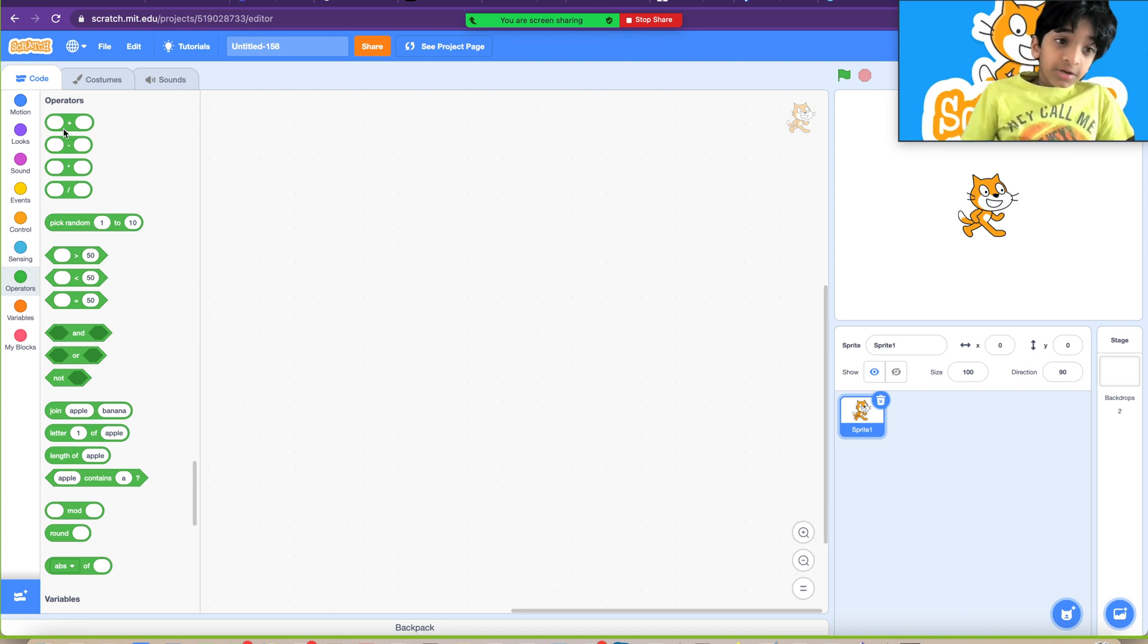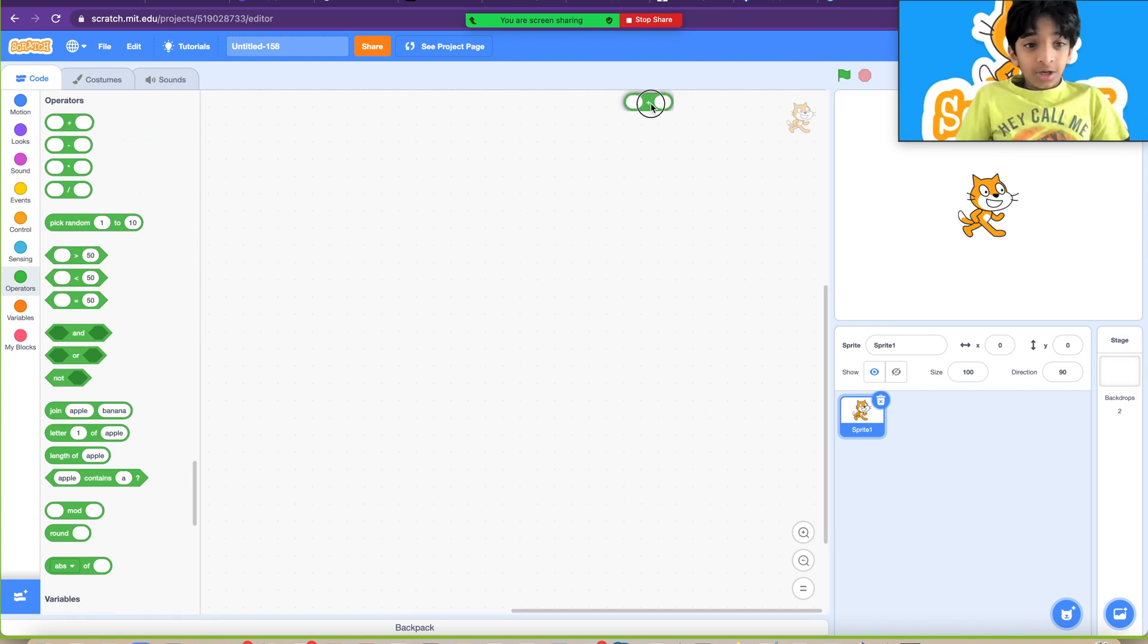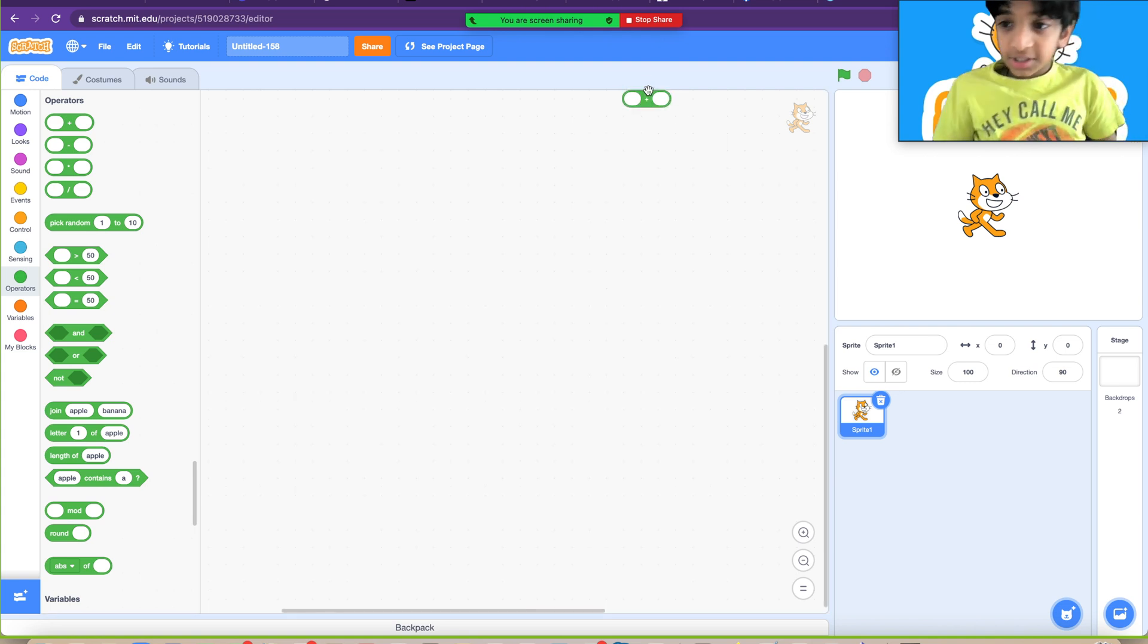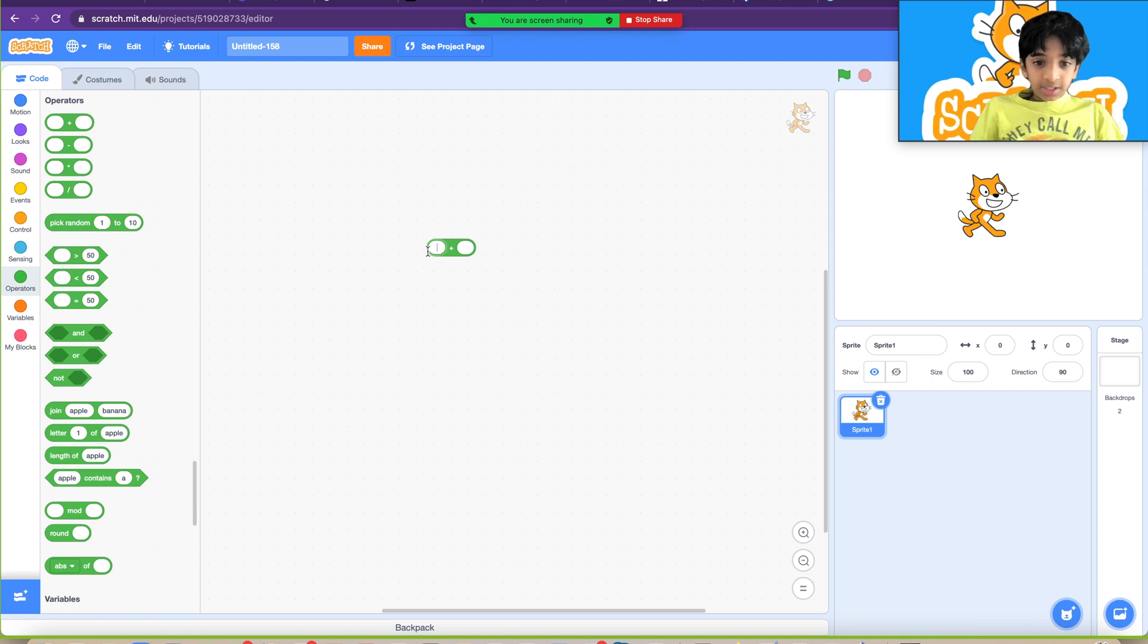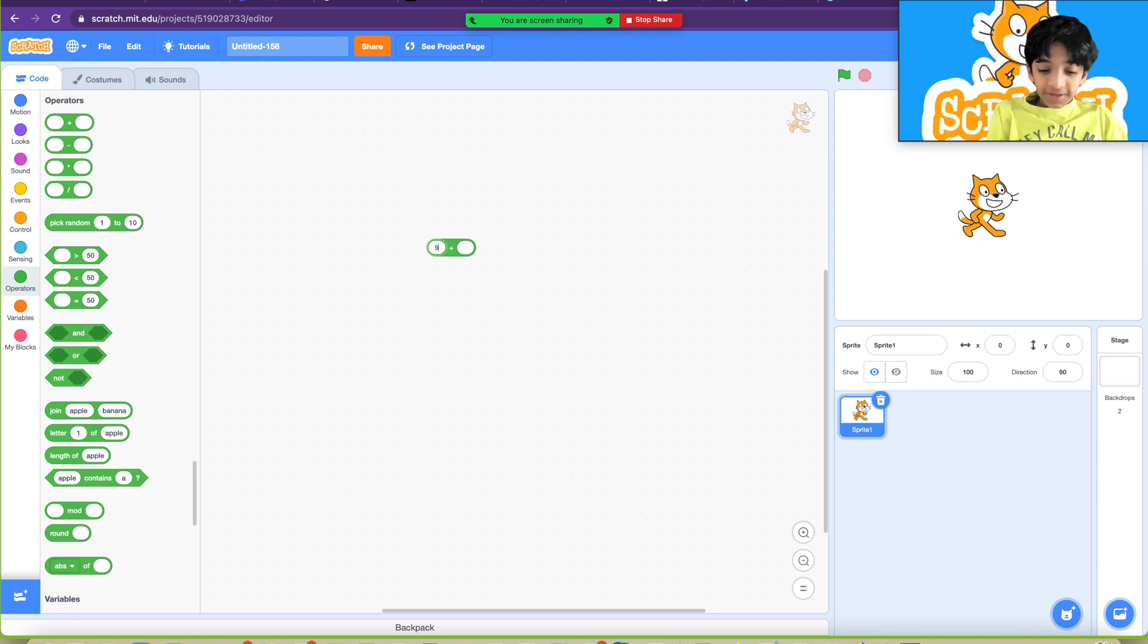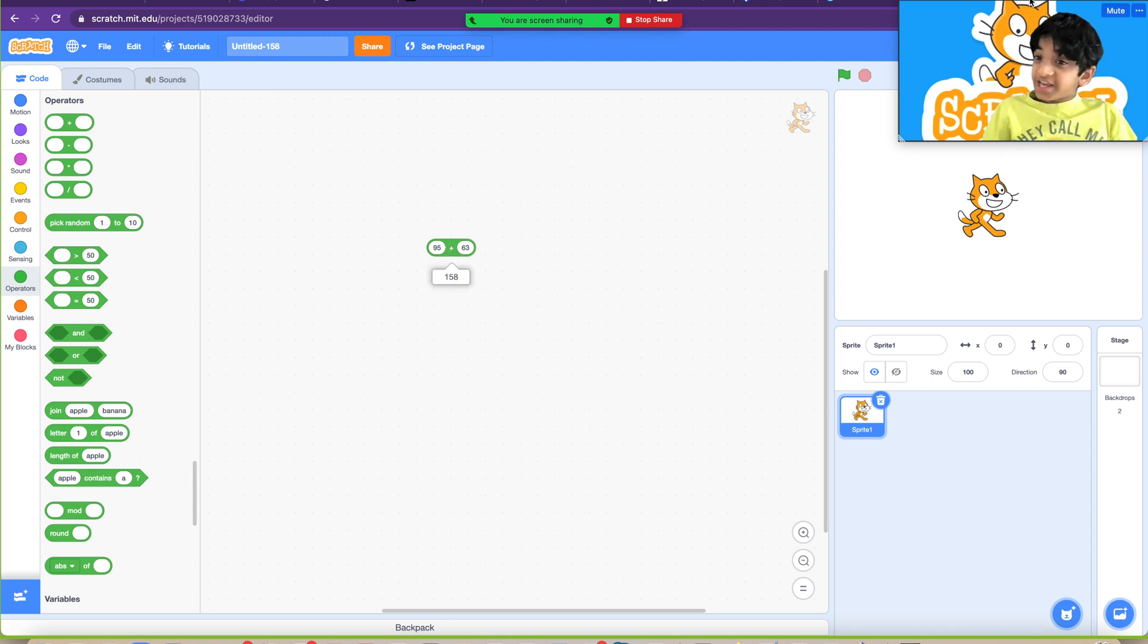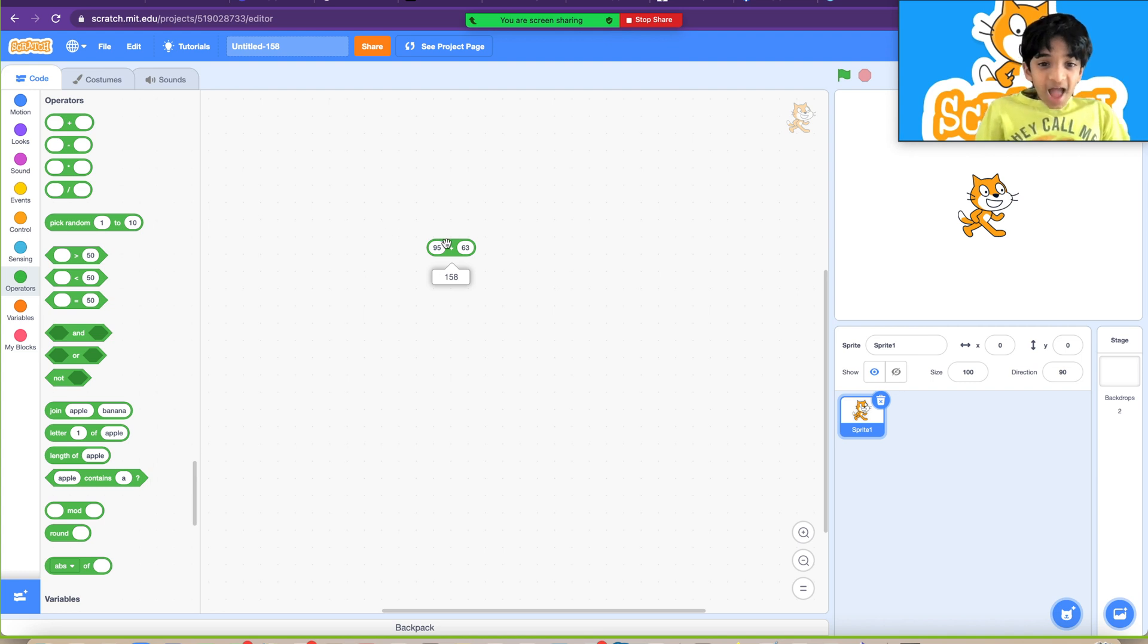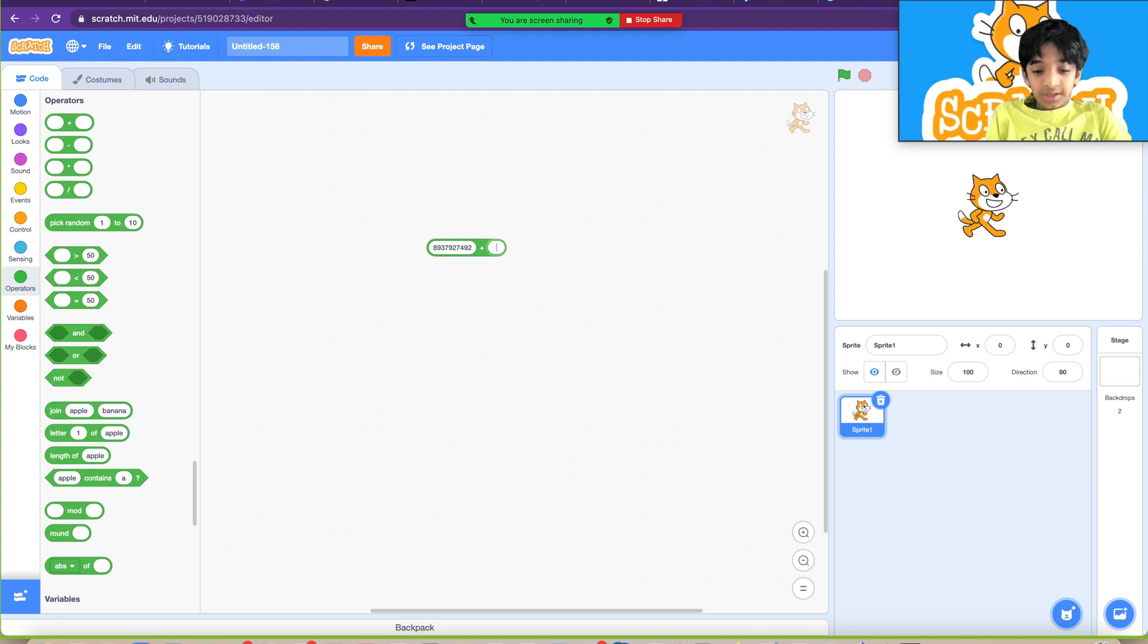The plus block is for addition. So let's check, guys. Let's say you want to do 95 plus 63. Boom, 158. And any complex calculations like that, or like that.